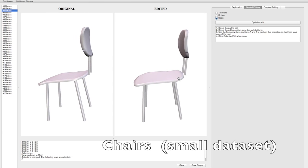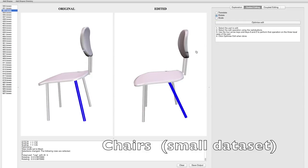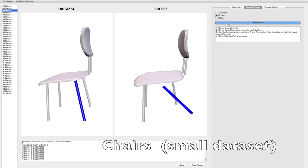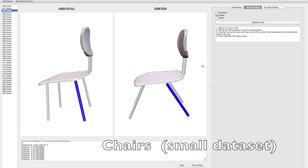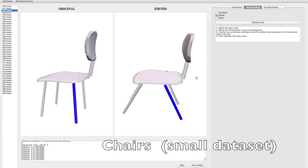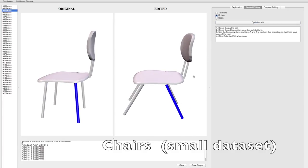In this example, the chair leg was rotated to an invalid pose and was corrected by bringing it back to the nearest valid angular mode while preserving its symmetry with the other legs.